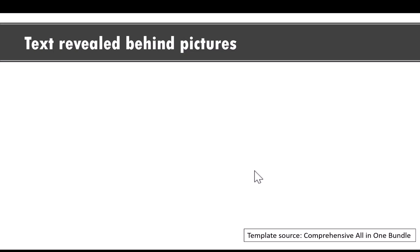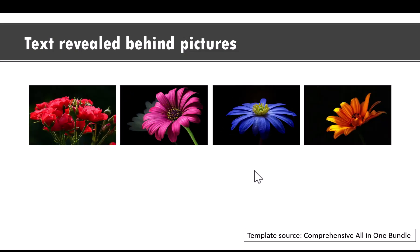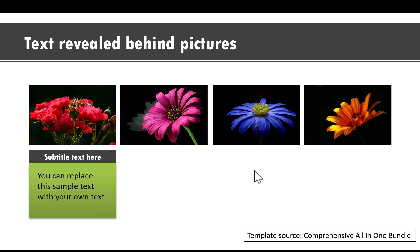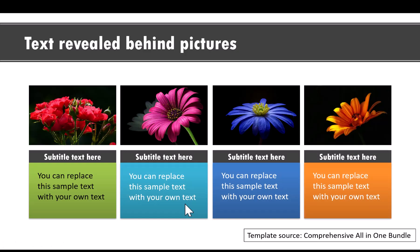Now I'll show you some practical examples of how you can use the same effect in your presentation slides. Here is a template I took from our comprehensive all-in-one PowerPoint bundle. On a click, I introduce four pictures. Then on a click, I bring out the text — and now you can see how this animation is created. I had this behind, and then we have a simple motion path animation to reveal each of the explanations for the picture.